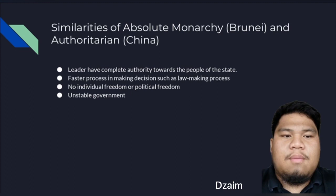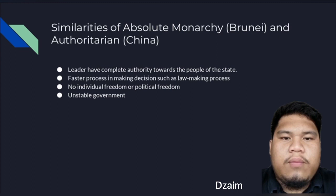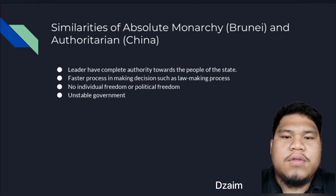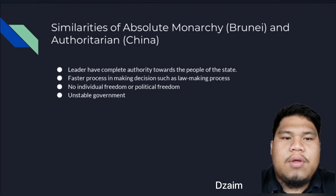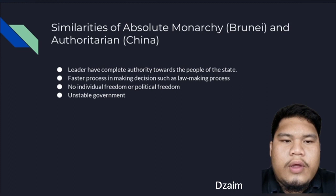The third similarity is no individual freedom or political freedom. Individual freedom, such as freedom to speak and criticize the actions of the leader, are not effective since the leaders of China and Brunei have complete authority. Political freedom also does not exist — if there are members of the government unhappy with the ruling leader, they cannot do anything about it because they are unable to change the leader, and the leader can easily remove any member not sided with them.